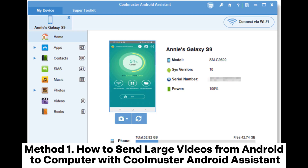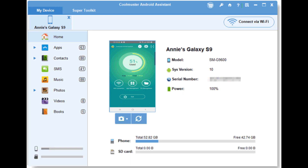Method 1: How to send large videos from Android to computer with Coolmuster Android Assistant.